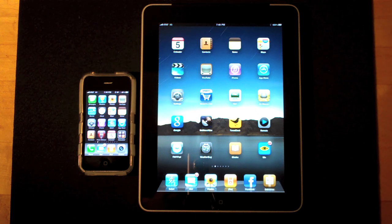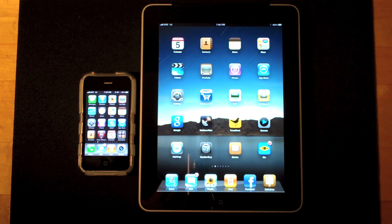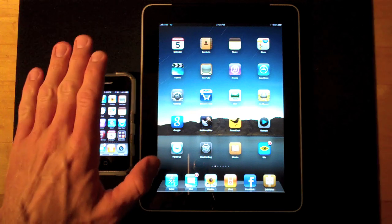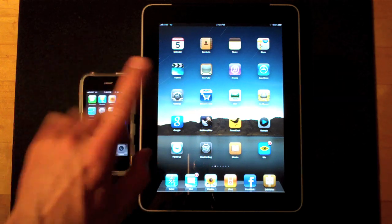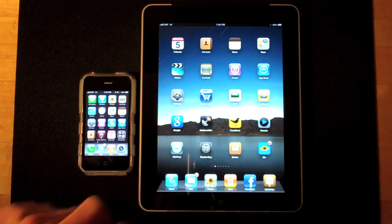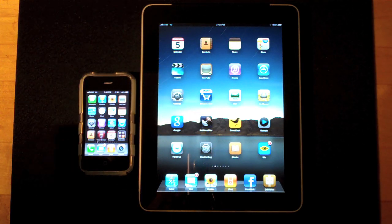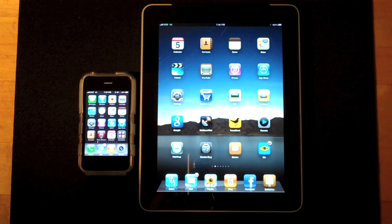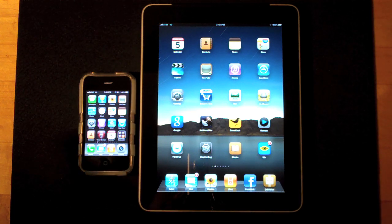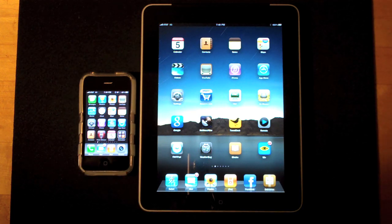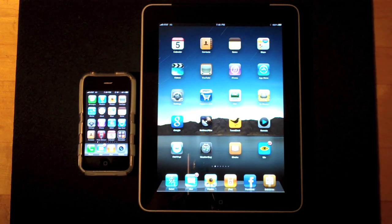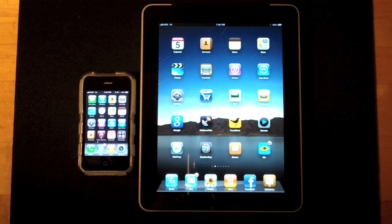Hello YouTube, it's Detroit Borg, and today we're going to do a test of the 3G speeds on an iPhone 3GS and an iPad 3G. I've gone ahead and turned off our Wi-Fi so we are now running only on 3G, and I'm going to use an app called Speed Test, which runs on both iPhone and of course iPad.